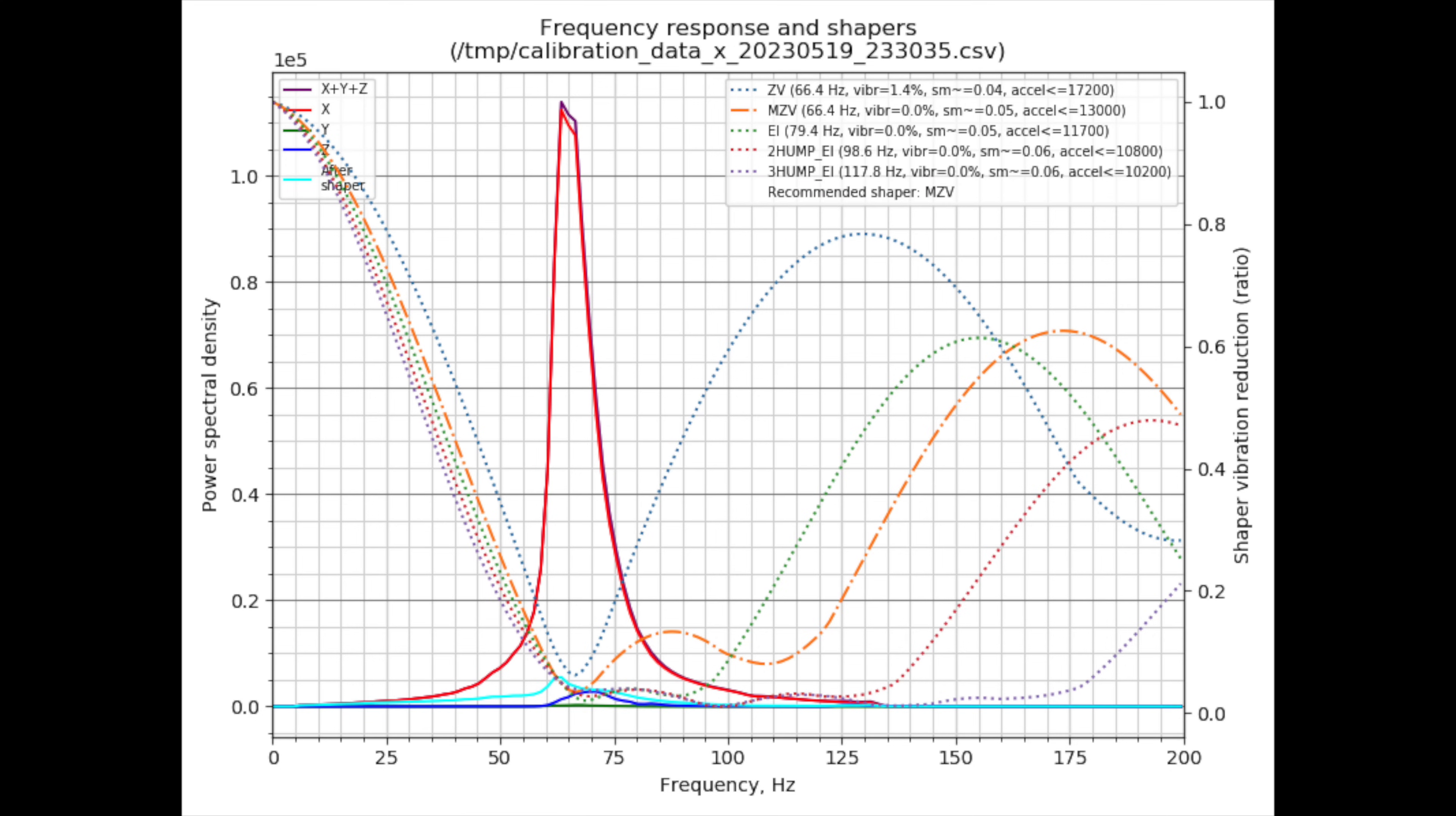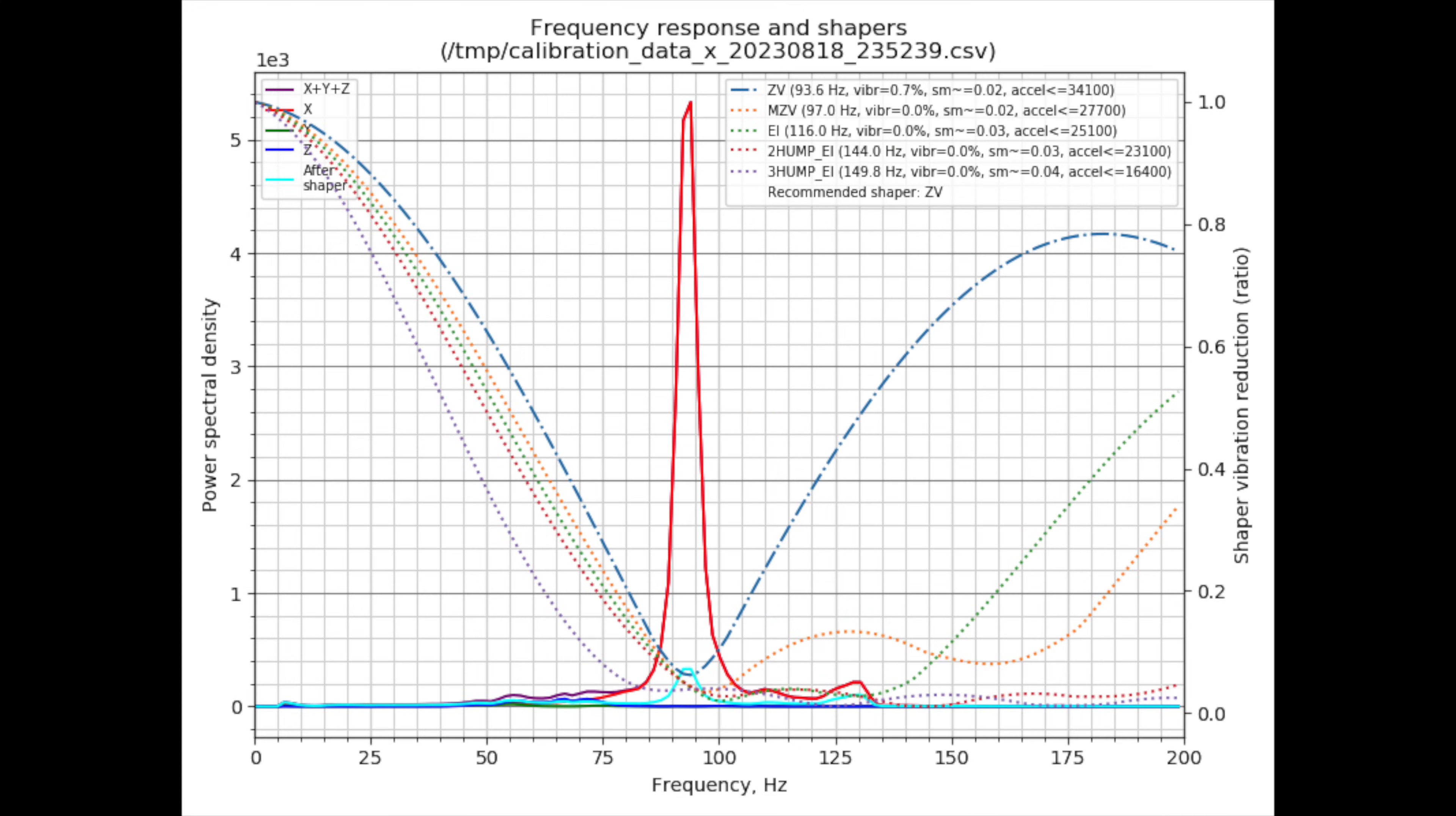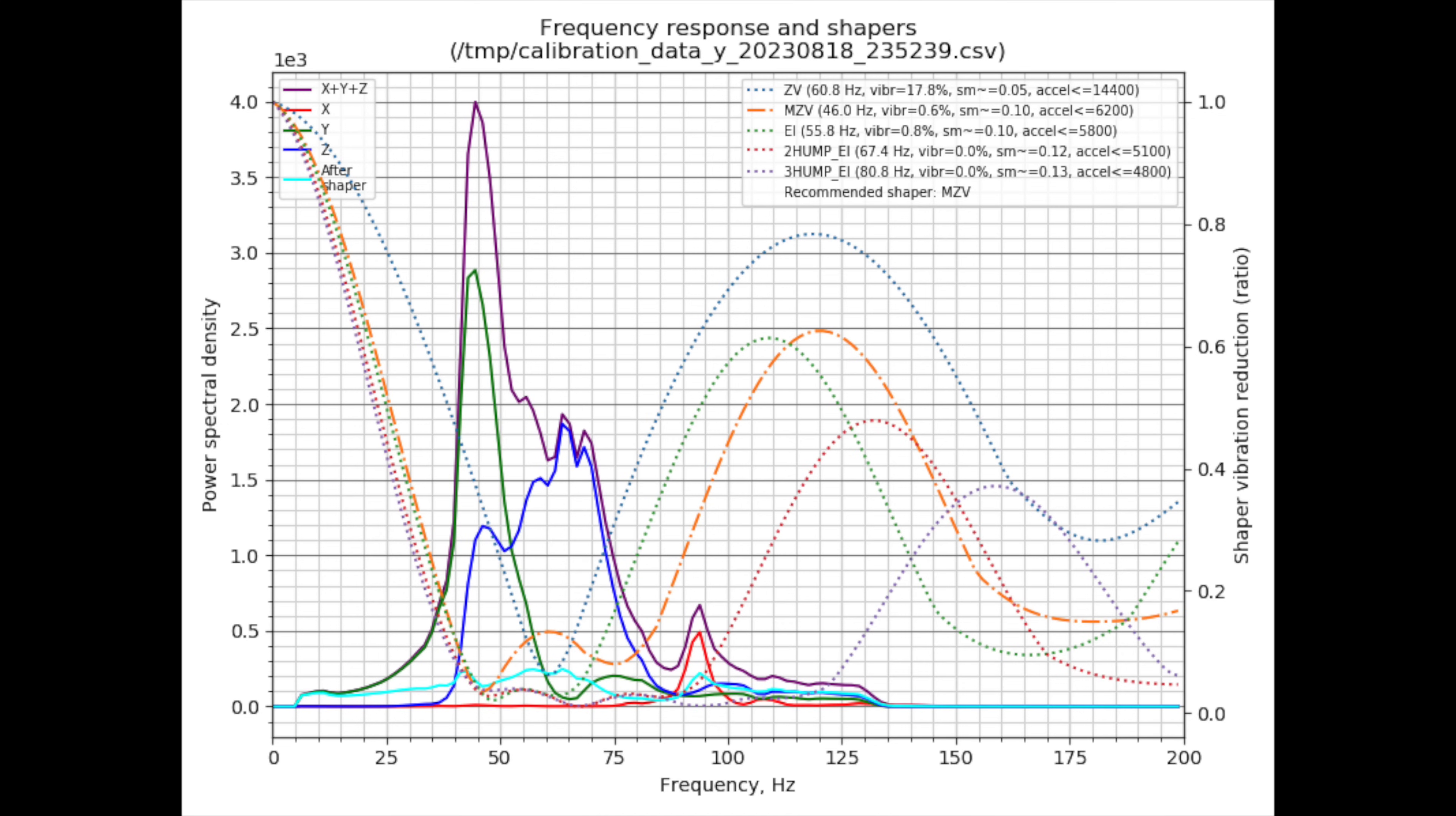The Y axis with the ZV shaper has a maximum recommended acceleration of 8,400. These are the graphs with FormBot TAP. The X axis is relatively unaffected. The Y axis, on the other hand, has a significant component of vibration in the Z axis. The maximum Y axis acceleration is reduced from 8,400 to 6,200. Overall, this is a reasonable result.